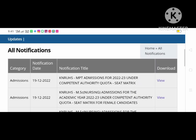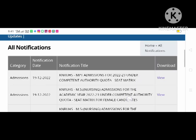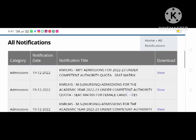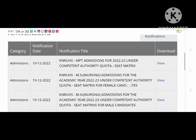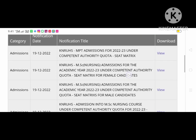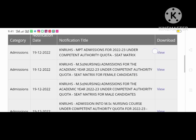Welcome to the Daily Channel. I am here with MPT and MSC nursing seat metrics and web options. I am here with Nighthide. First, MPT seat metrics, and second, MSC nursing female candidates.